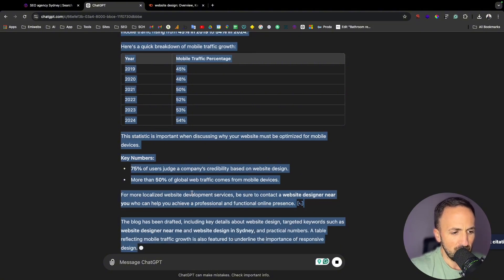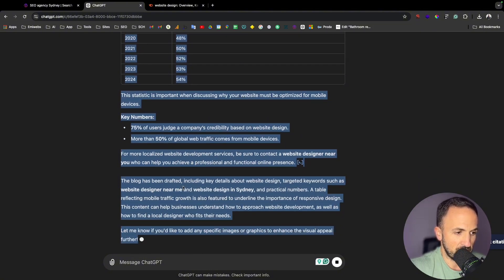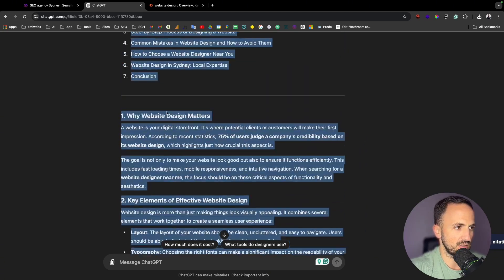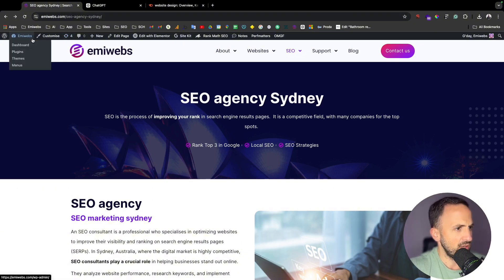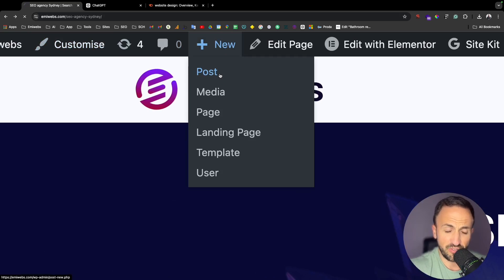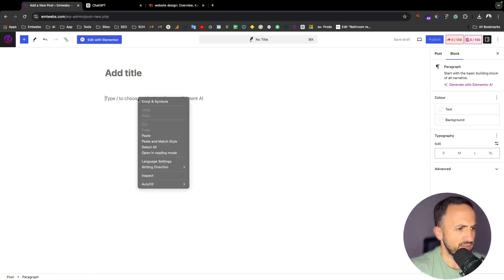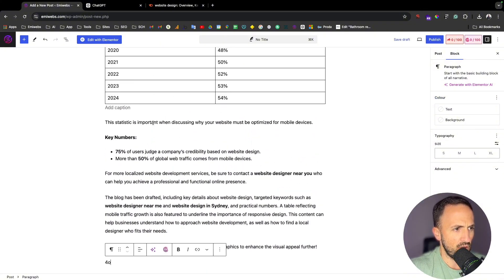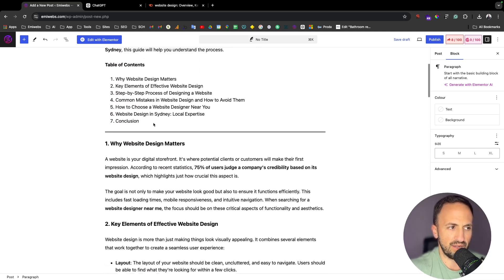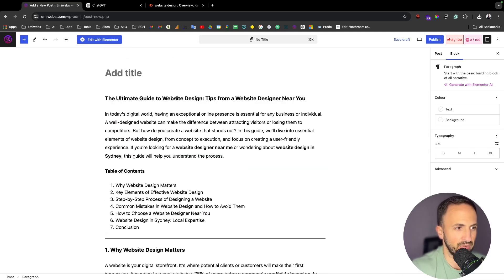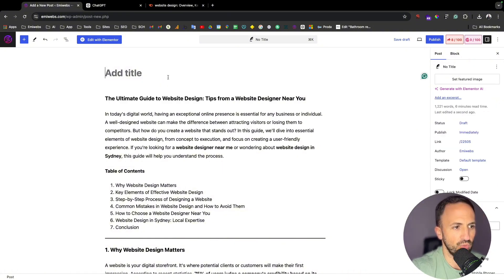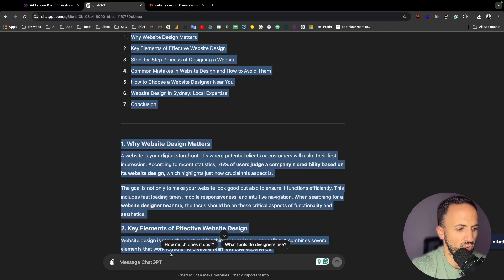With that, you can add some of your own information and review it. Going to my website, as simple as going to the top and clicking 'Add New Post', and now I'm just going to paste it. There will be a lot of things you need to go through and check that it all makes sense, but this quality blog was created in seconds. That will help you a lot to improve your SEO for your website.